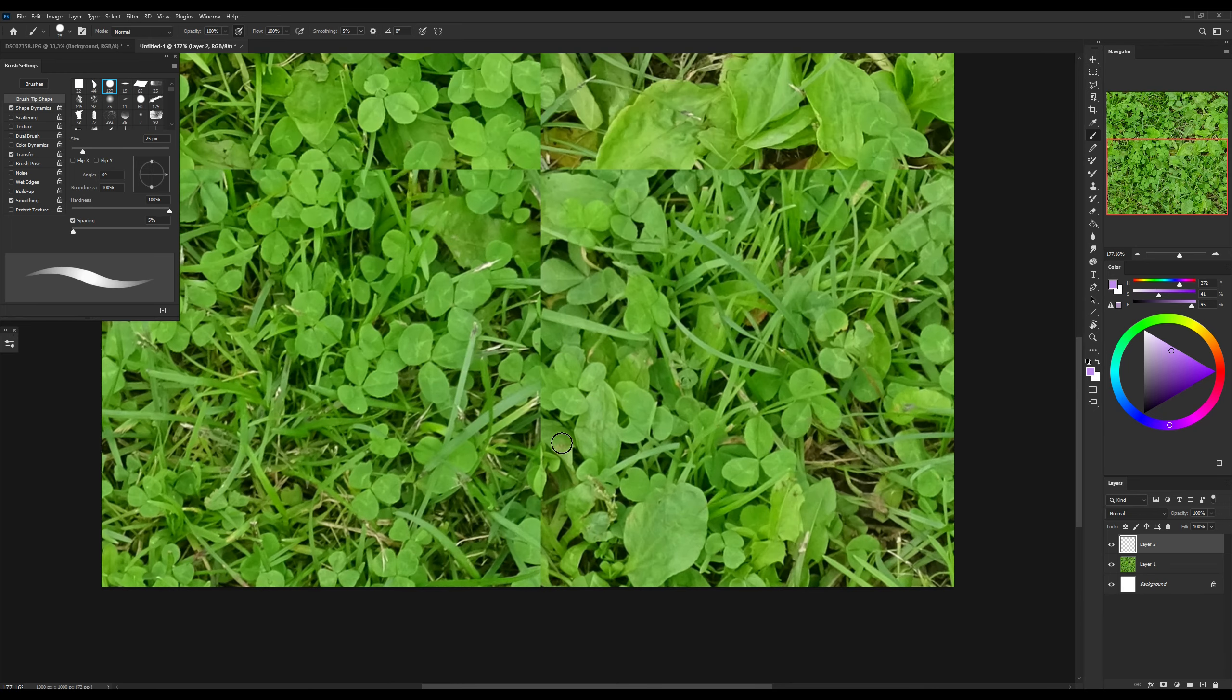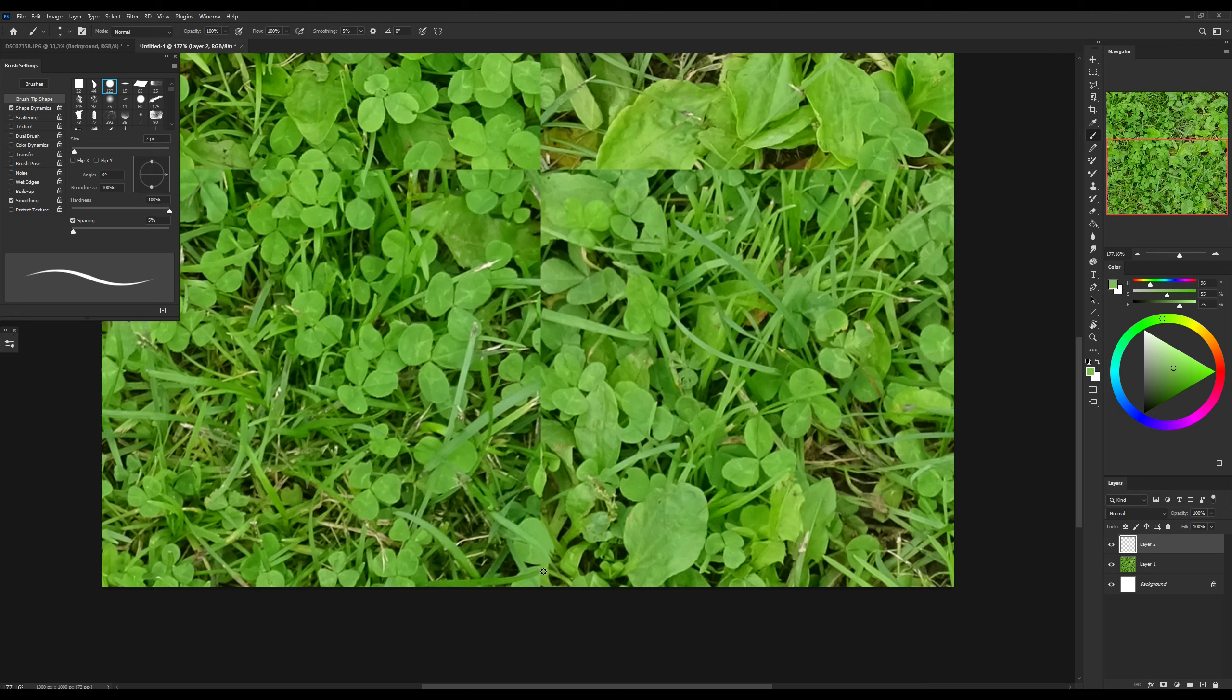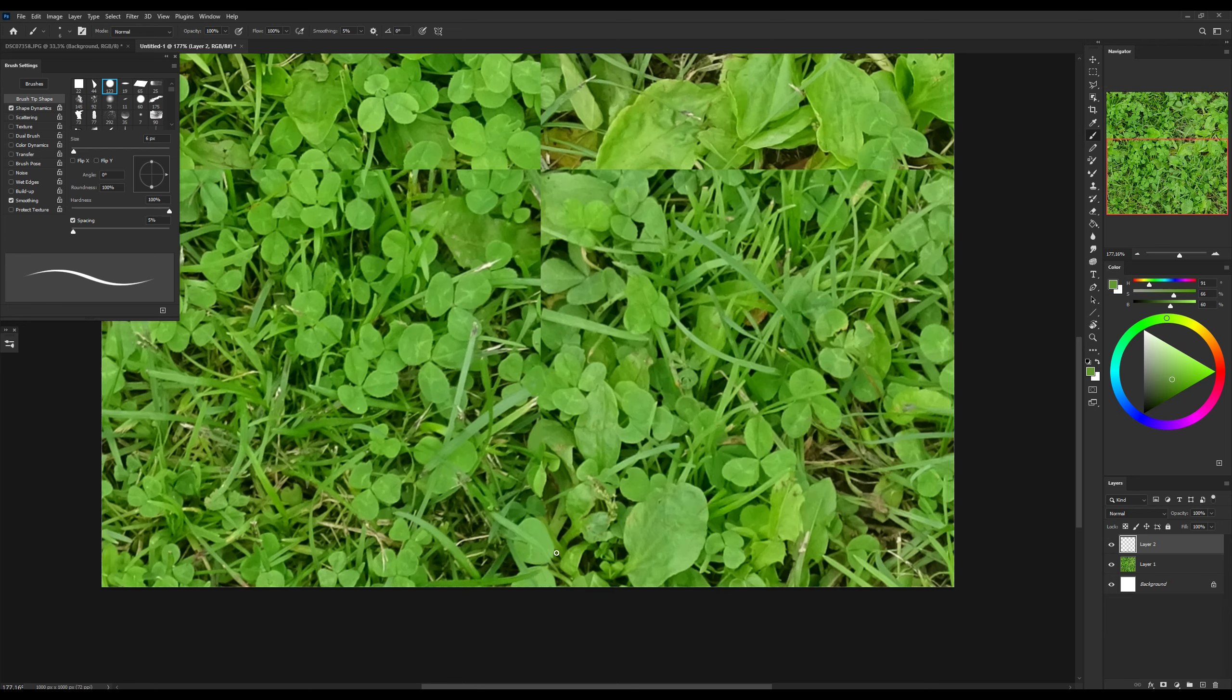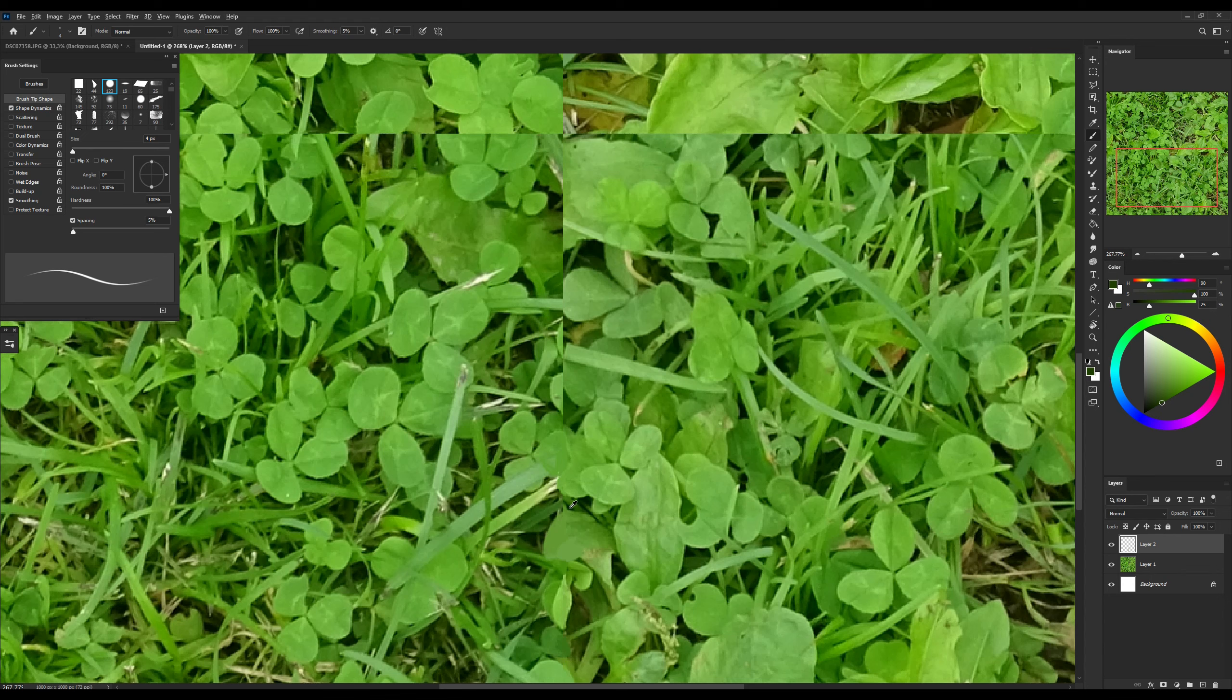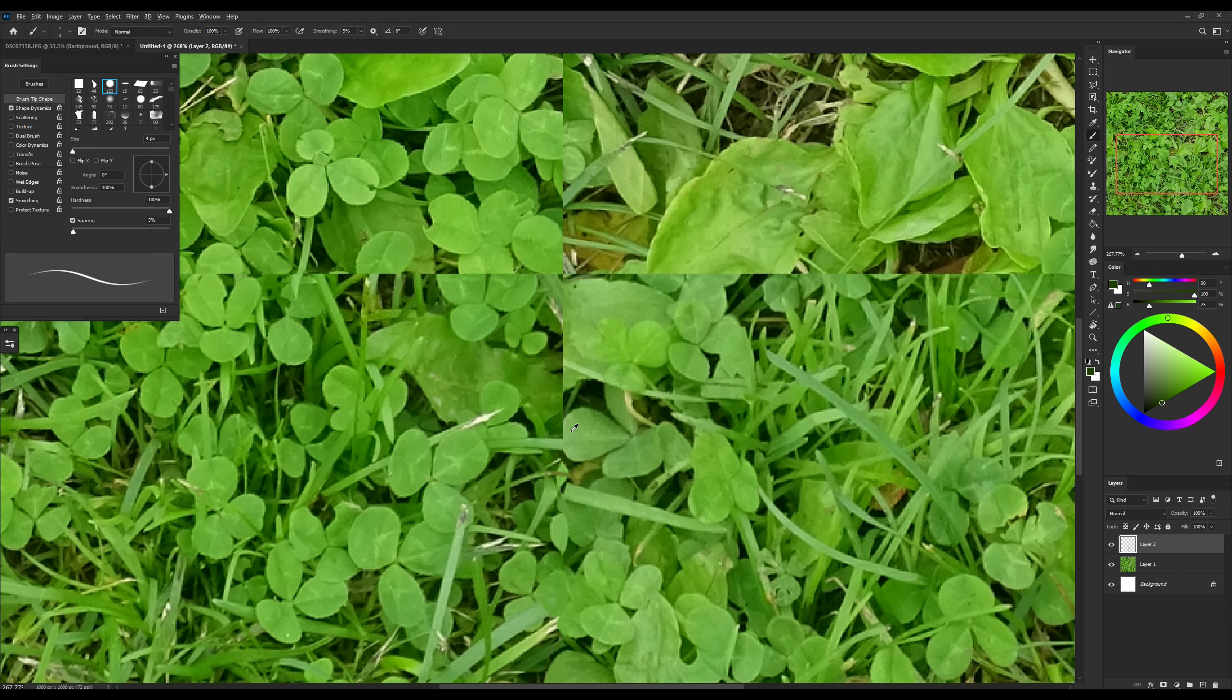And I simply draw by hand using a graphic tablet so that the seams are no longer noticeable. At the end, I will leave this version of the texture, and I will also save it with a resolution of 512 by 512. This is the classic resolution we use.